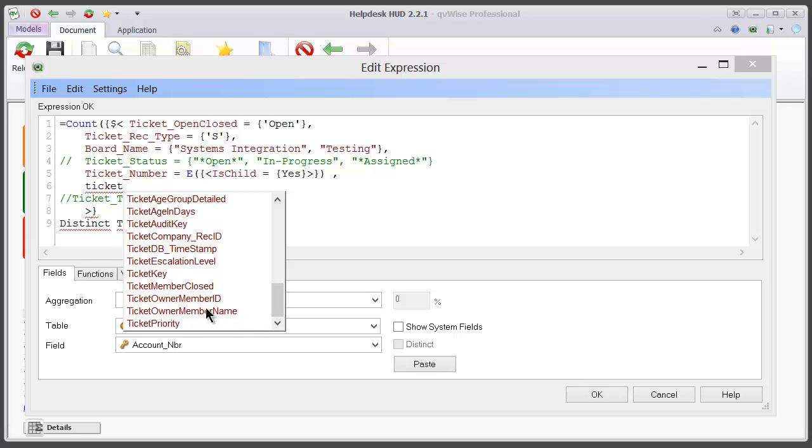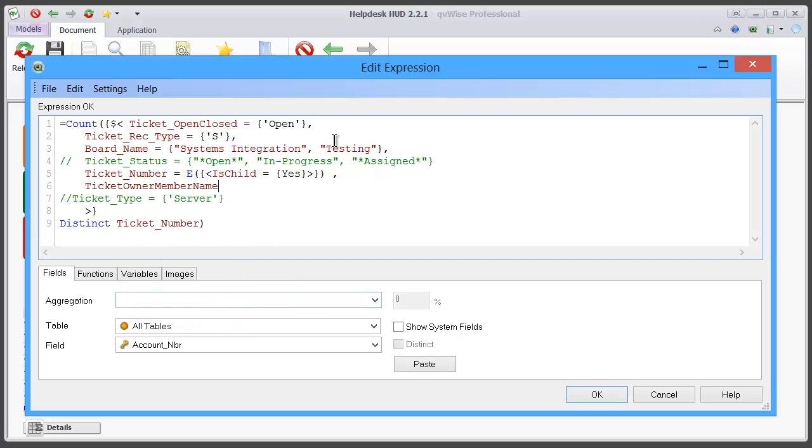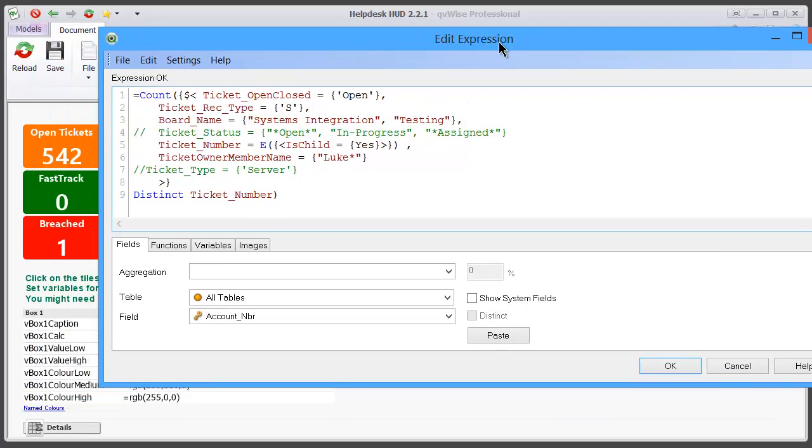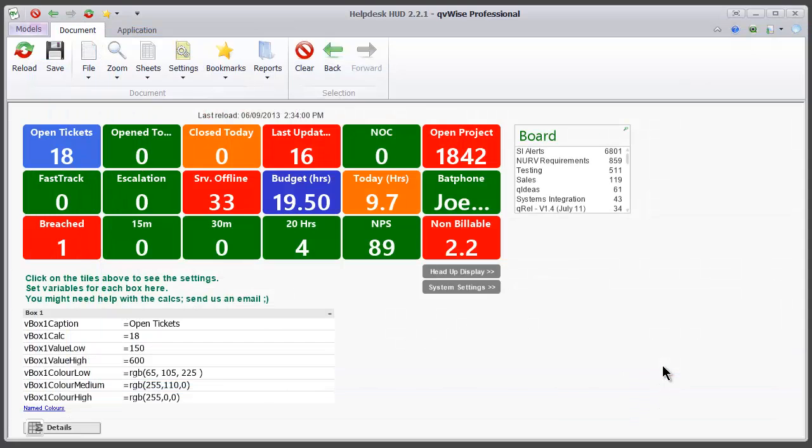Ticket owner member name. So we can see that there's 18 tickets that Luke owns.